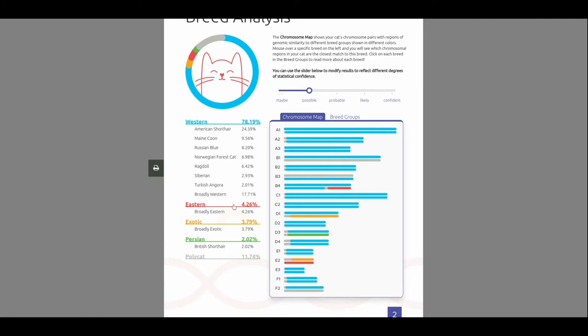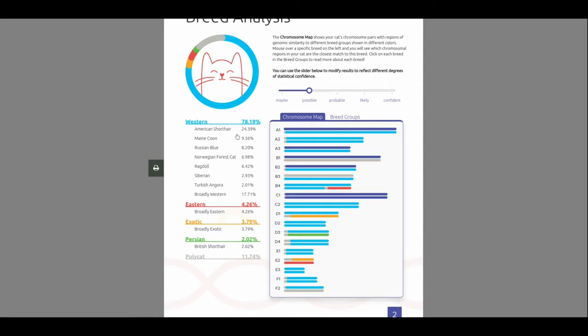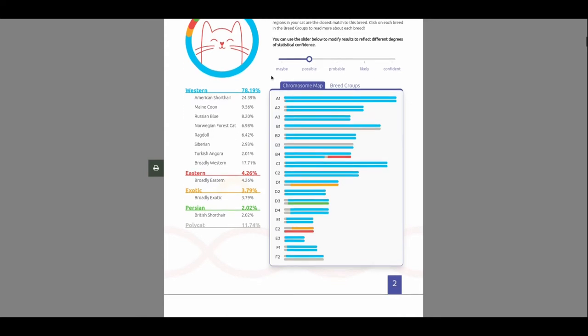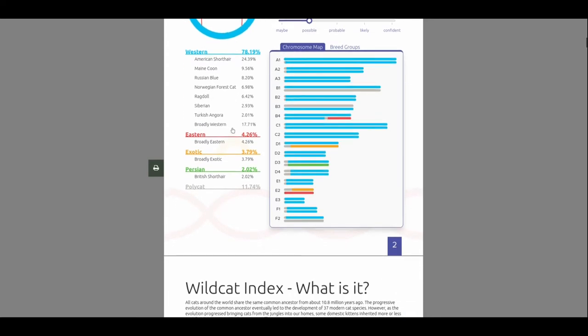So, I don't... I wouldn't take these as to heart. It's just what they're most similar to. It's not necessarily her dad was American Shorthair and her dad was British Shorthair. No, it's not like that. So, I would pay more attention to this Western, Eastern, Exotic, and Persian. And Polycat.